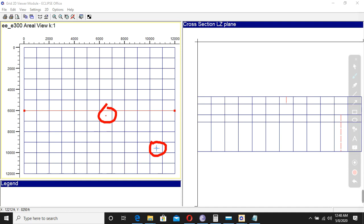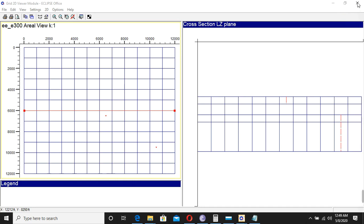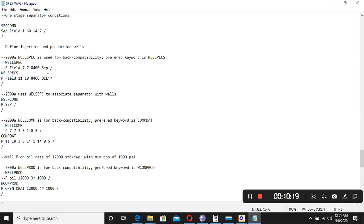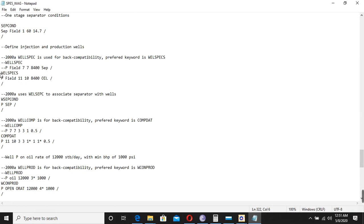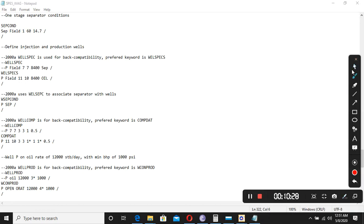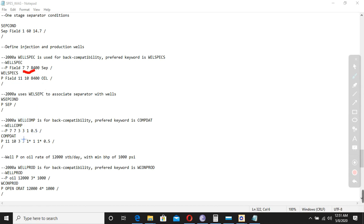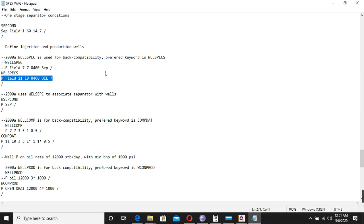Now the second thing we will learn is how to add more wells. Currently there is one injection well and one production well. I want to add one more well. To add wells, we need three main keywords: WELSPECS, COMPDAT, and WCONPROD. If we have these three, we can add the well. I will copy the existing WELSPECS entry — remember we have to change the name.